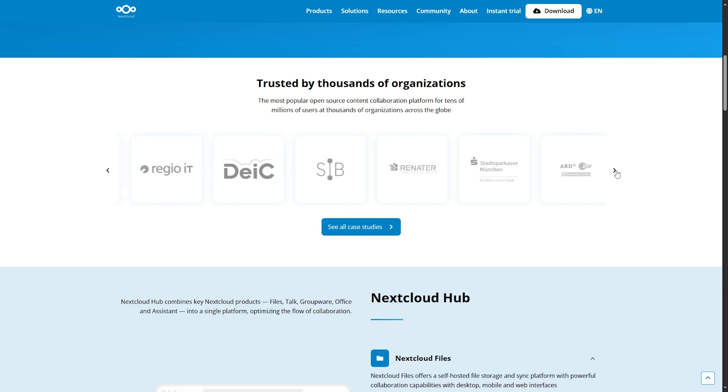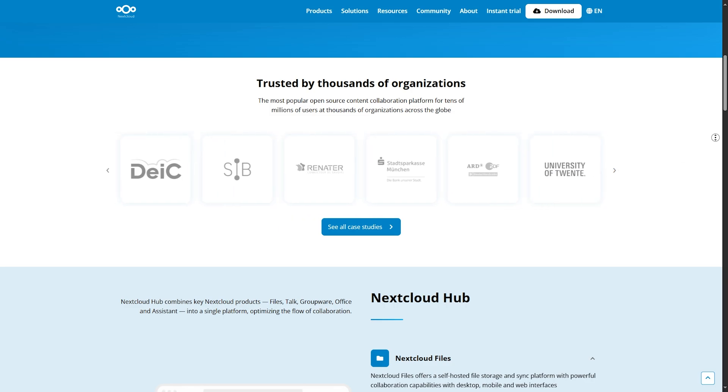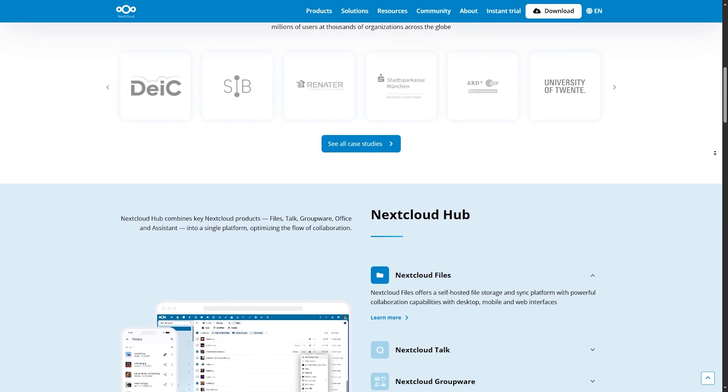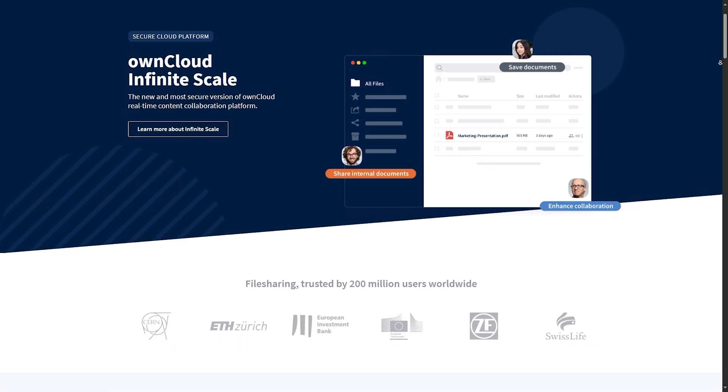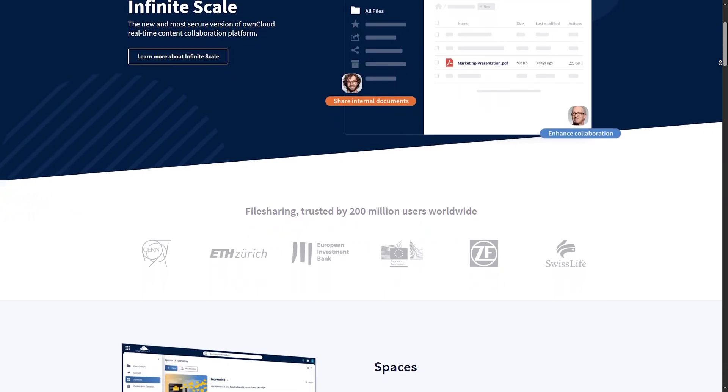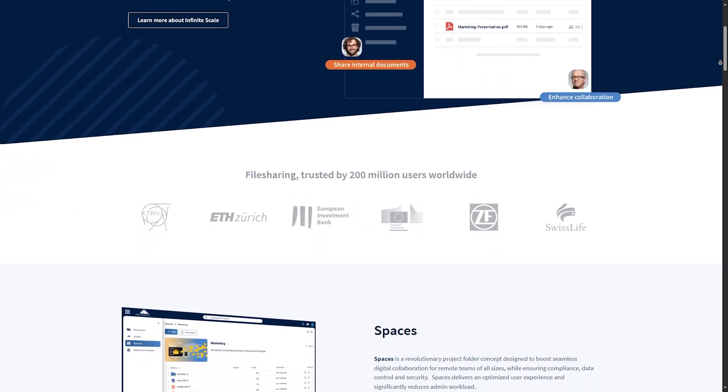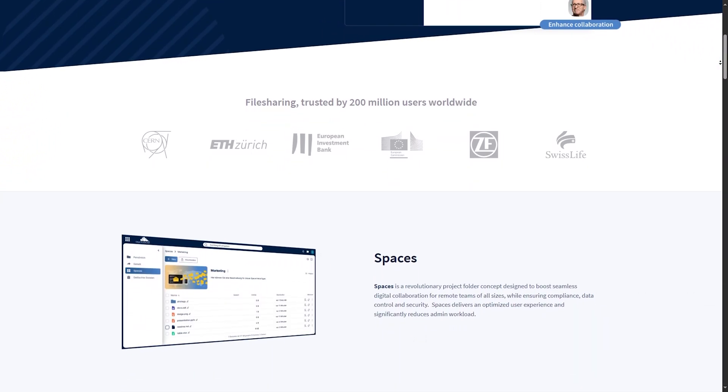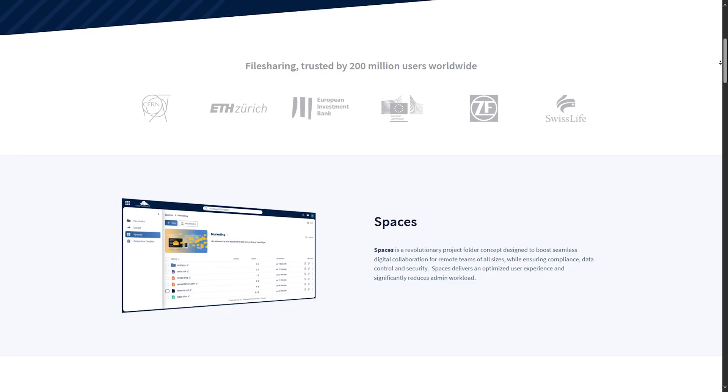Nextcloud is fully open source. All its core and most of its apps are under open licenses. OwnCloud, on the other hand, offers a community edition, but saves many advanced features for its enterprise plan.